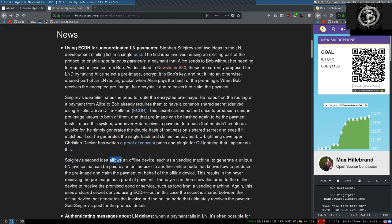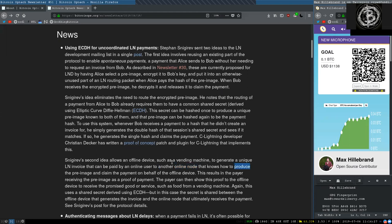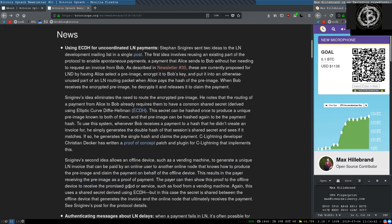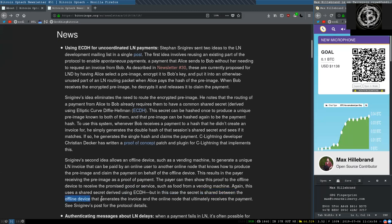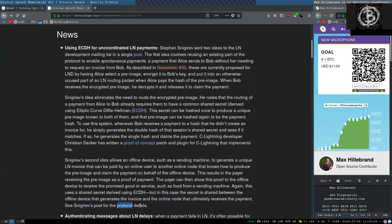Snegirov's second idea allows an offline device, such as a vending machine, to generate a unique Lightning Network invoice that can be paid by an online user to another online node that knows how to produce the pre-image and claim the payment on behalf of the offline device. This results in the payer receiving the pre-image as proof of payment. The payer can then show this proof to an offline device to receive the promised good or service, such as food from a vending machine. Again, this uses a shared secret derived using elliptical-curve Diffie-Hellman, but in this case, the secret is shared between the offline device that generates the invoice and the online node that ultimately receives the payment. See Snegirov's post for the proposal protocol details.